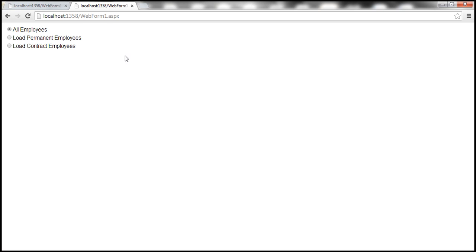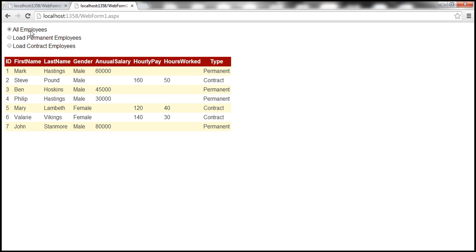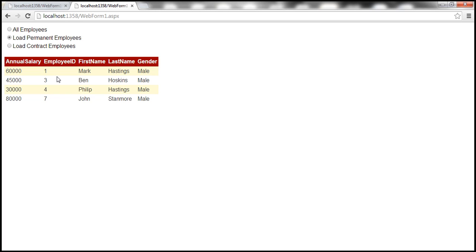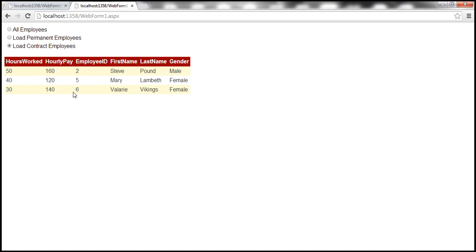Now let's reload the web form. When we select 'All Employees', it should load all employees. To get FirstName, LastName, Gender, AnnualSalary, HourlyPay, and HoursWorked for all employees, Entity Framework has to write a SQL query that joins all three tables. When loading permanent employees, Entity Framework writes a query joining the Employees and PermanentEmployees tables. And when selecting contract employees, it joins the Employees and ContractEmployees tables. If you fire up SQL Profiler, you can see the queries being generated by Entity Framework.